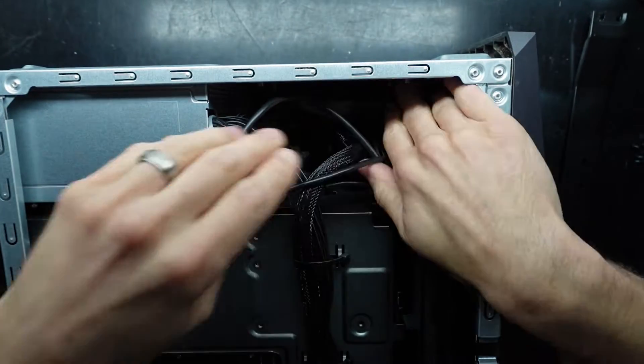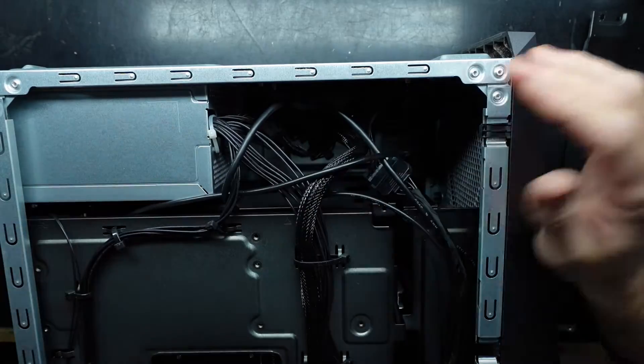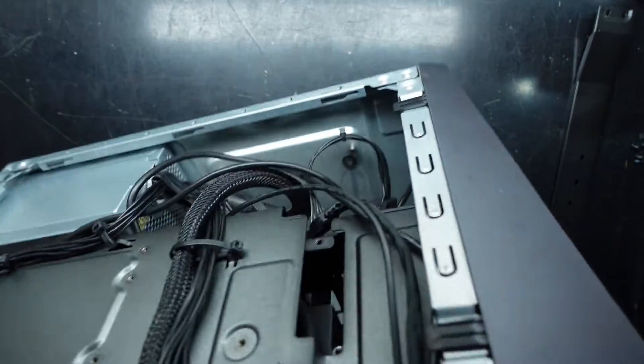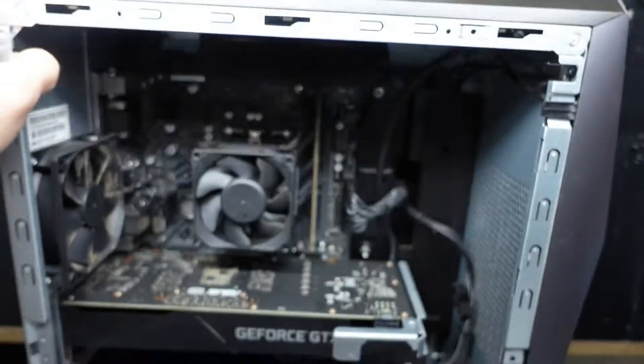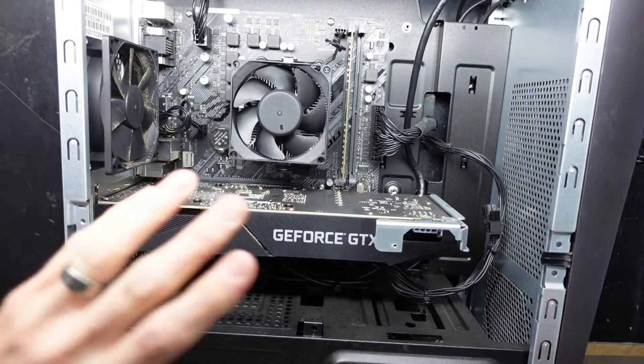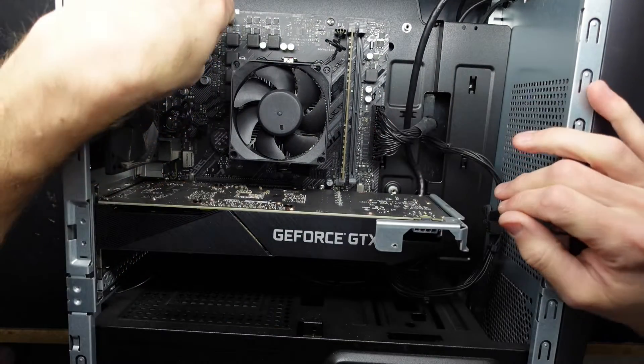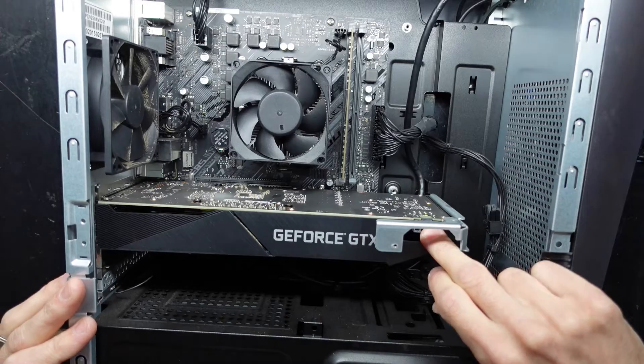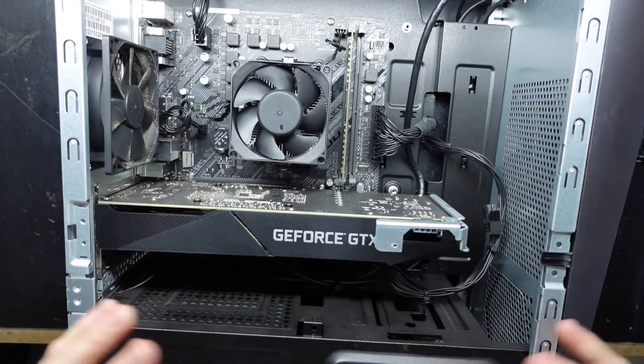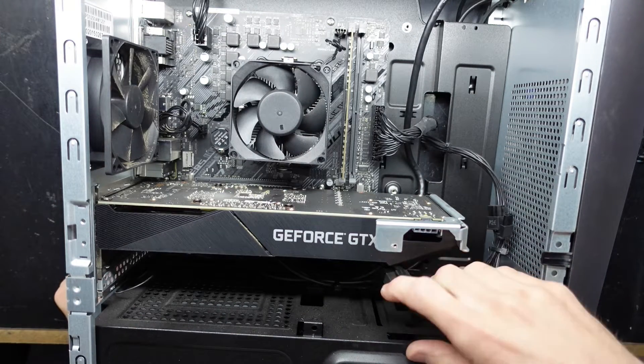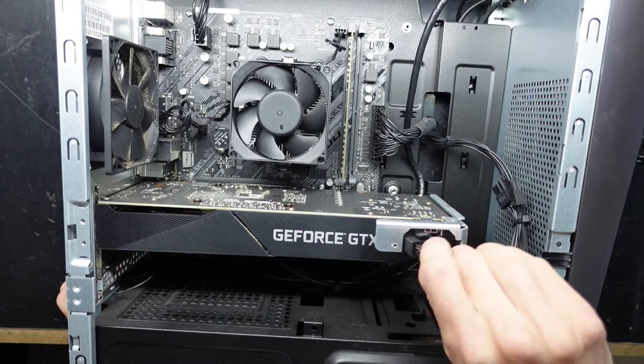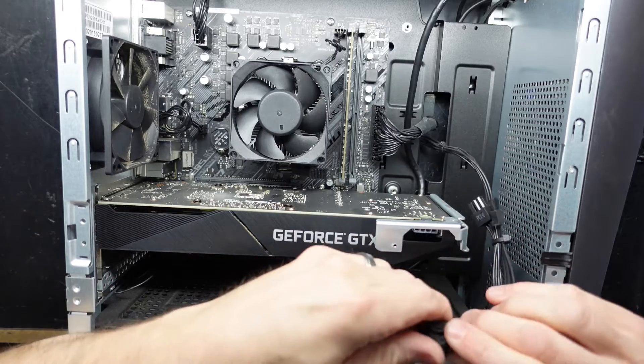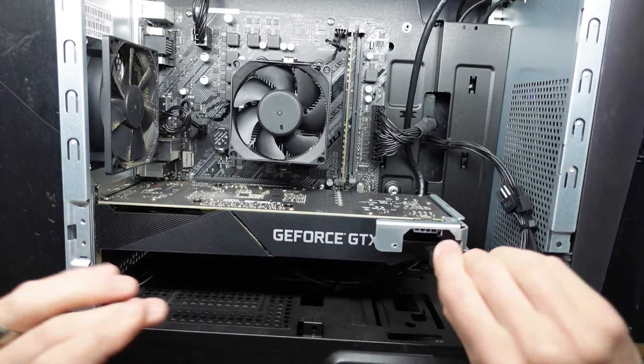So you may want to upgrade that, and if you do, it's all standard fittings: 8-pin, 24-pin, and Molex. So you can use pretty much any power supply you want if you need to upgrade for your graphics card.